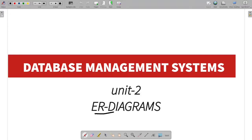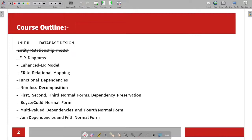We are going to talk about ER diagrams. If you want to talk about unit one, we will complete the entity relationship model.